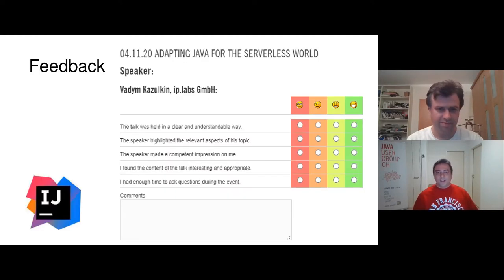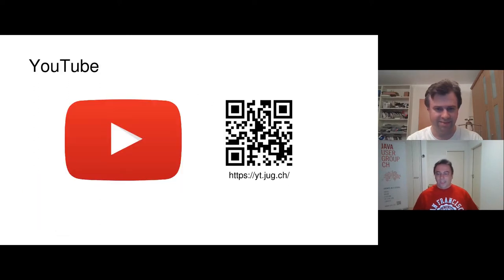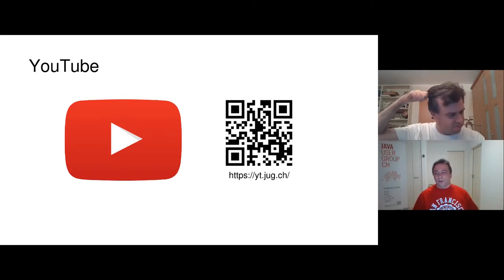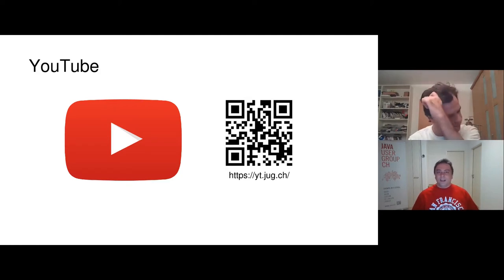After the talk you'll be forwarded to a feedback form on the Java user group website. Please wait for the forwarding and give us feedback about the speaker, the topic, and the talk. We greatly appreciate it and need feedback to see where we can improve. This talk is recorded and will be published on YouTube in a few days — be sure to subscribe to our channel and click the bell for notifications.